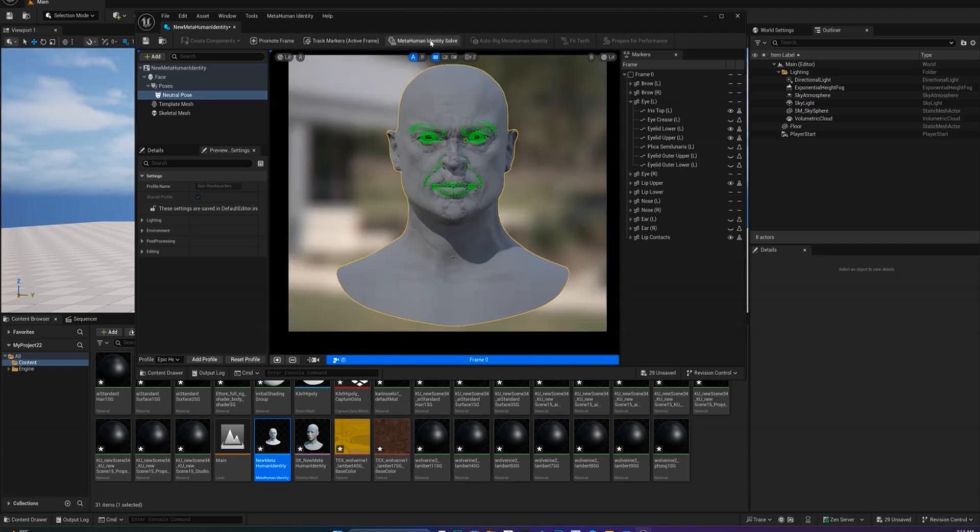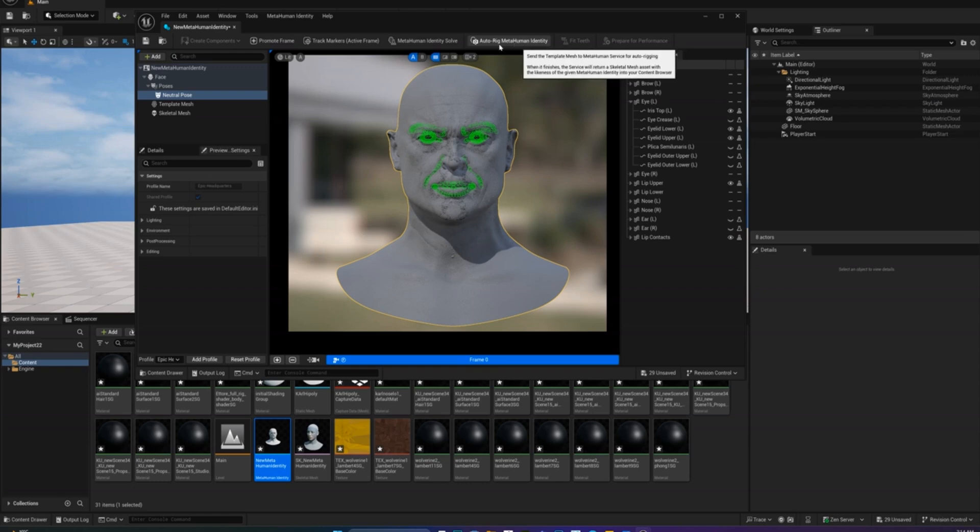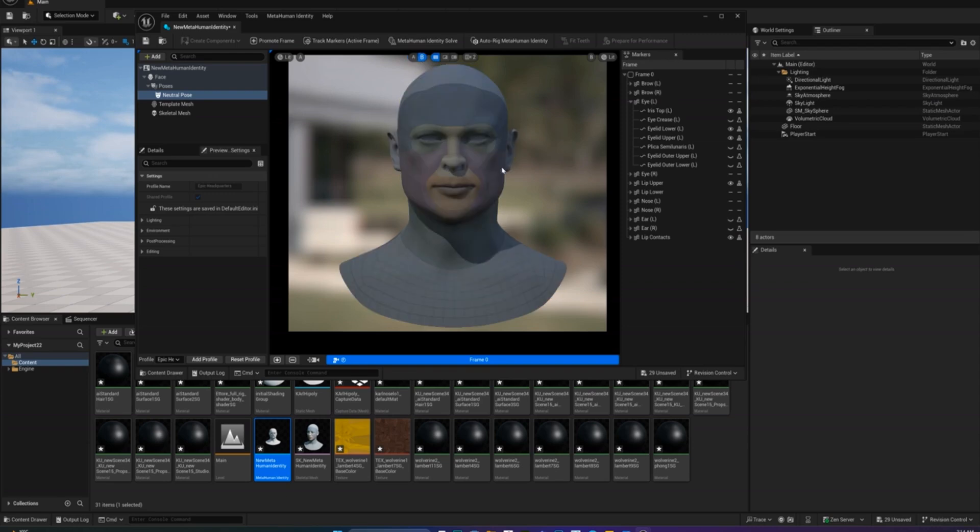When you're happy with the placement, click Run MetaHuman Identity Solve. Once it's done, you'll be able to toggle between A and B views to compare your original mesh with MetaHuman's wireframe.